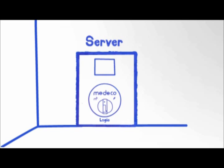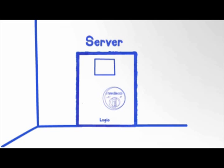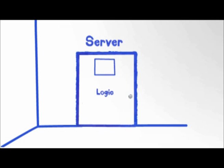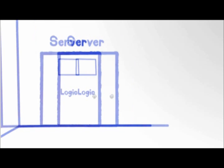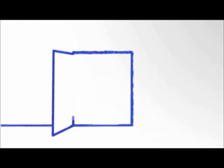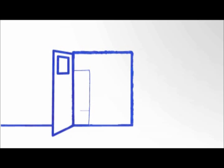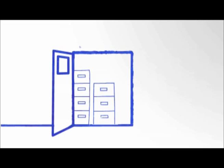The new Medeco Logic system works with only an upgrade to the cylinder on the door to gain enhanced loss and liability control, and can be installed in a matter of minutes with virtually no disruption to the business.